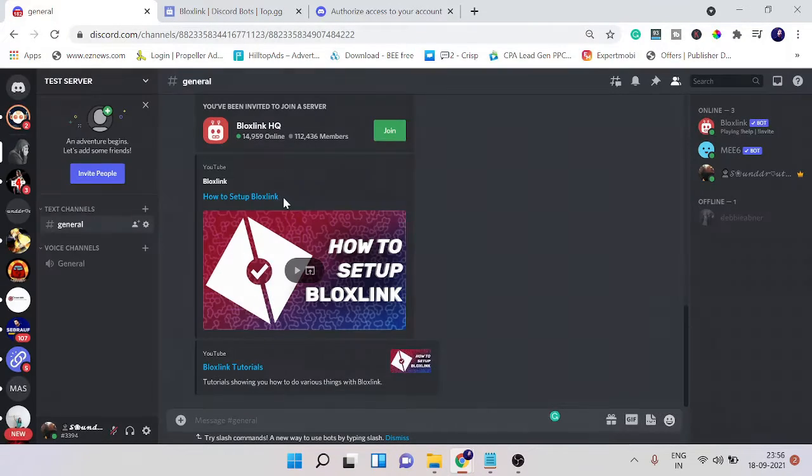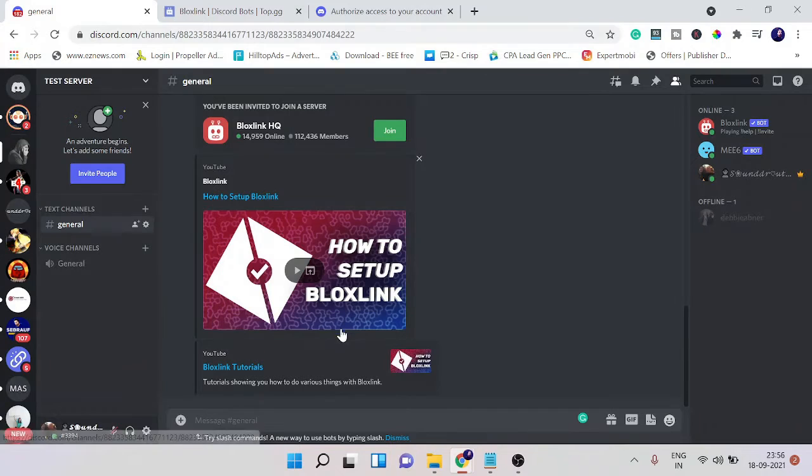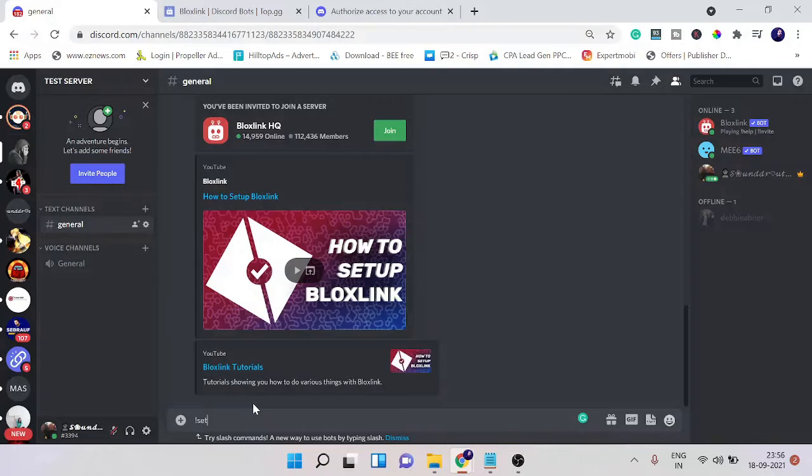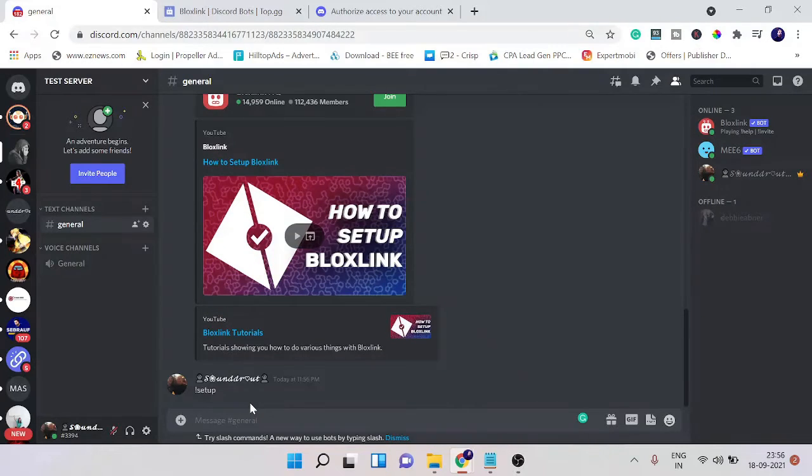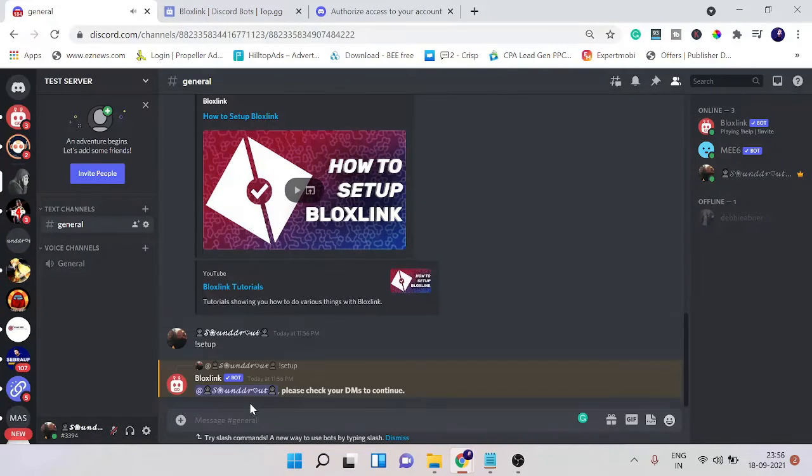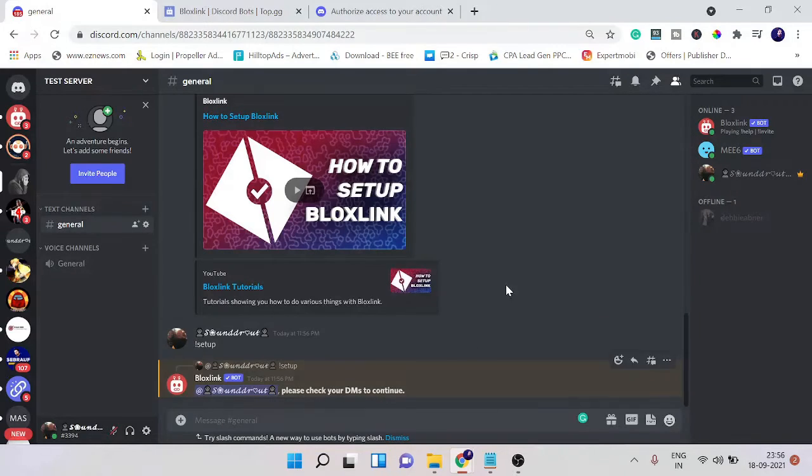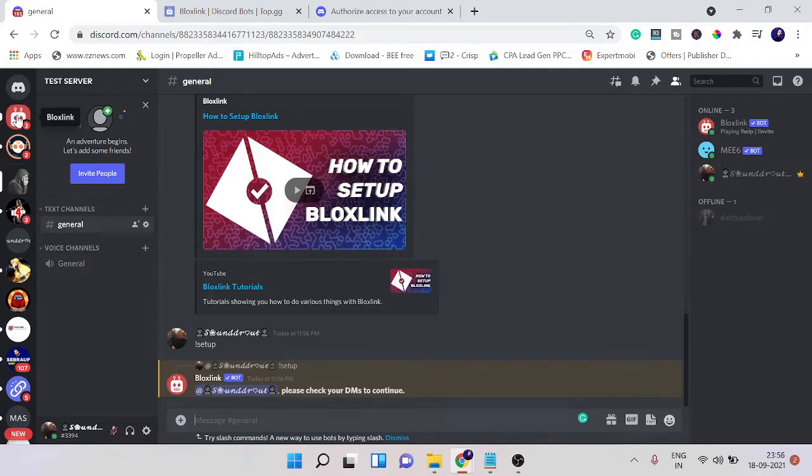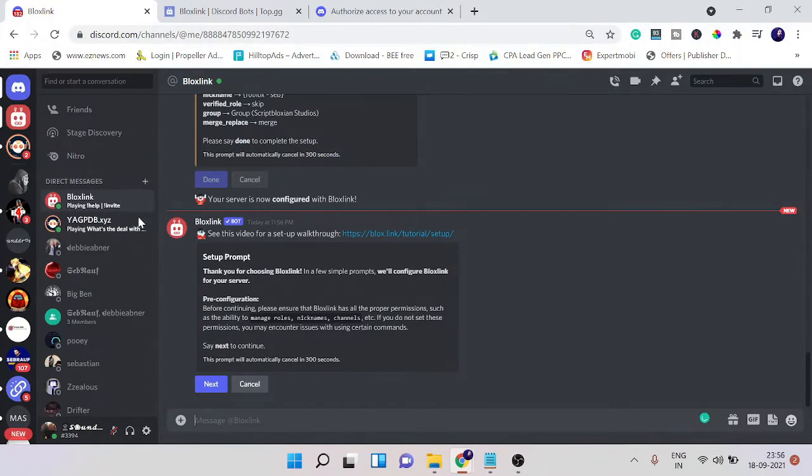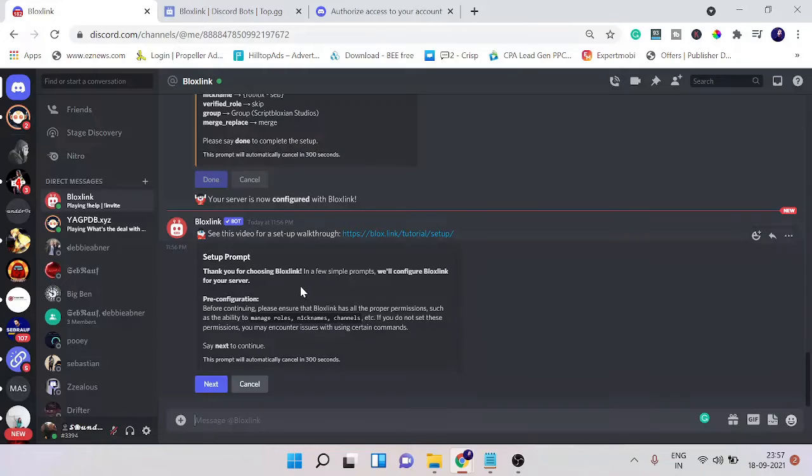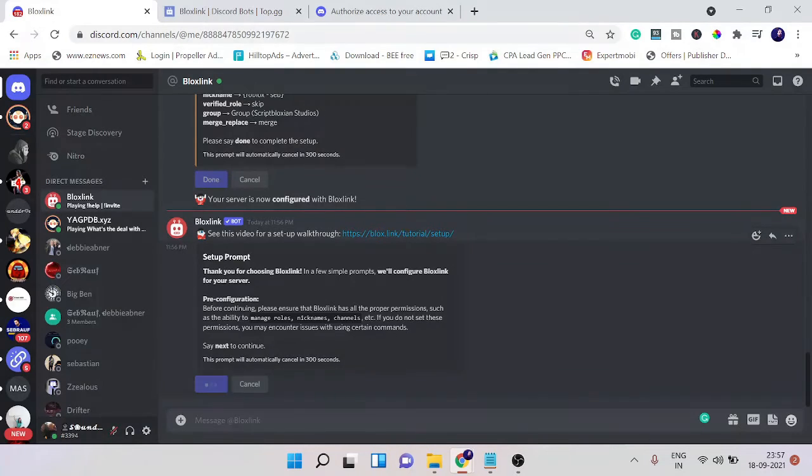So once you are done with this part, now you're ready to go with the setup. First you need to type exclamation mark and then setup. Once you type this it says please check your DM to continue, so you need to go here and click on the Bloxlink DM. There you will get all the details and instructions on how you need to set up this. First you need to click on next.